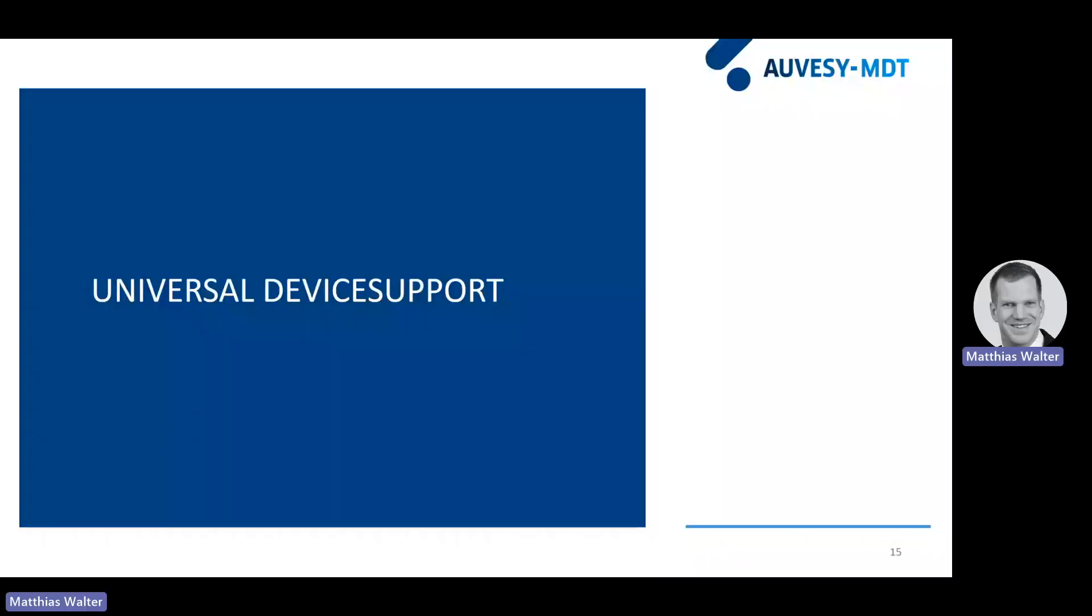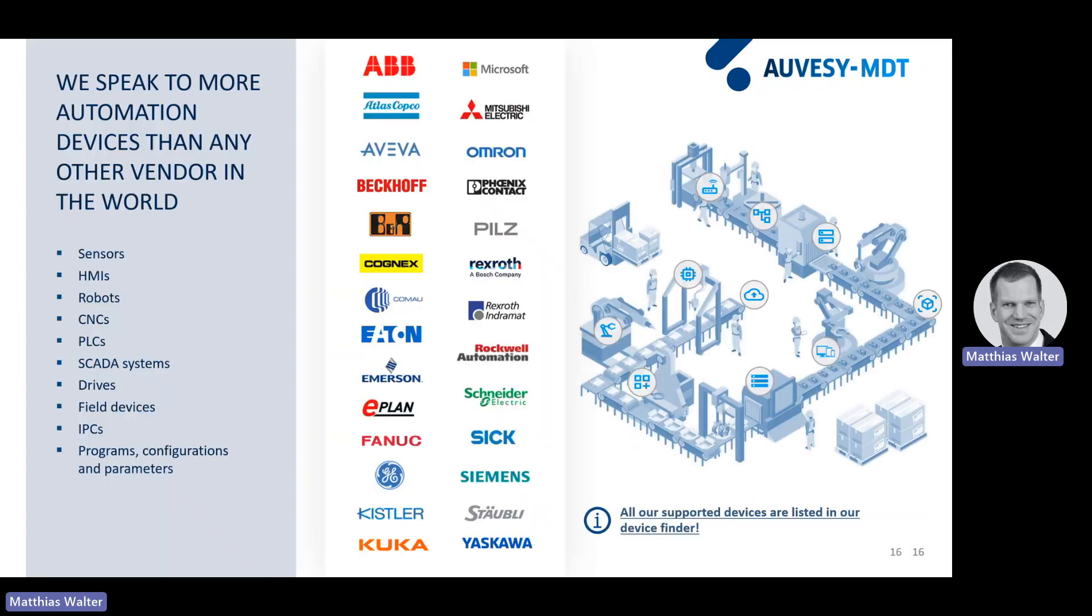The last thing I want to show you today is how to connect any device. Also, those which are not pre-configured in OctoPlant. We, as Auwesi MDT, promise that we talk to more automation devices than any other vendor in the world and we do.